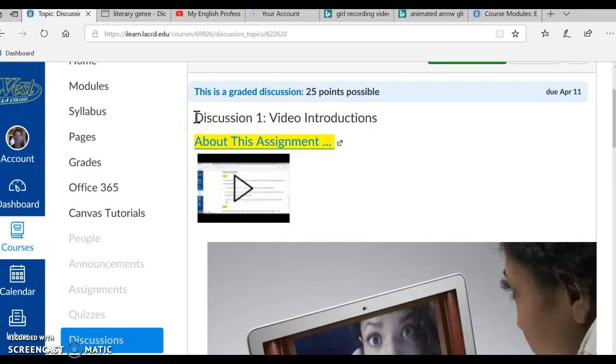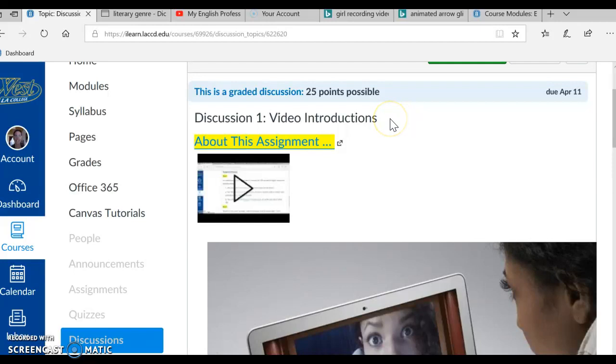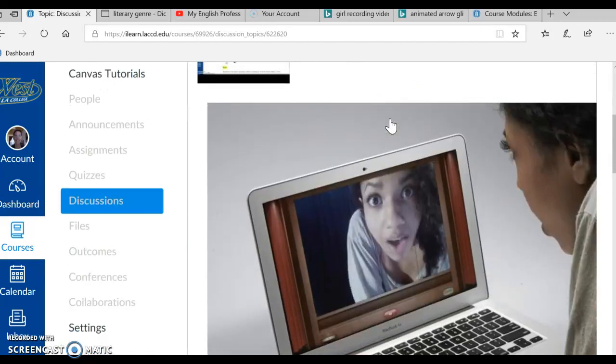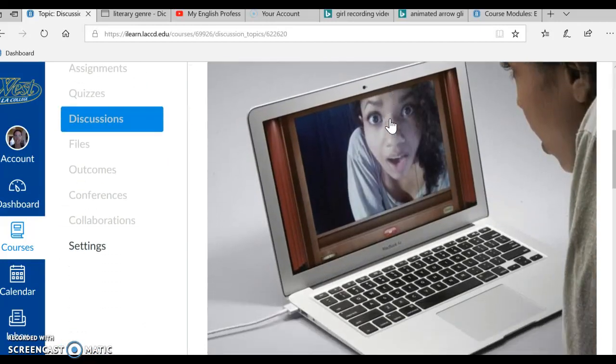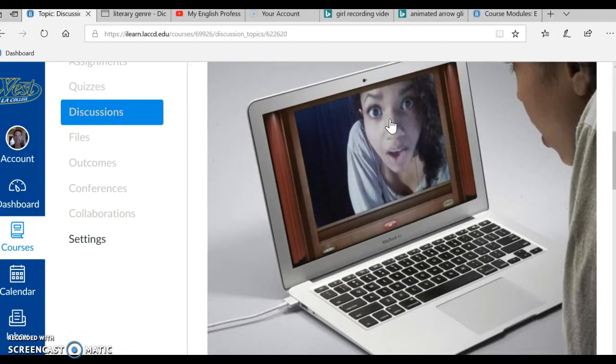Hi guys, it's Nunu and I'm here in Discussion 1, Video Introductions. So what is this assignment all about, Video Introductions?